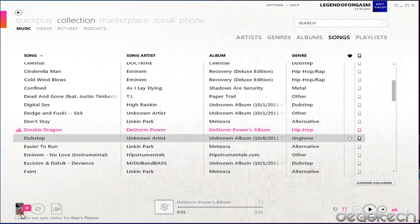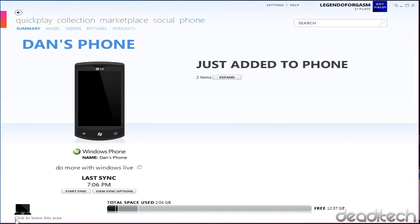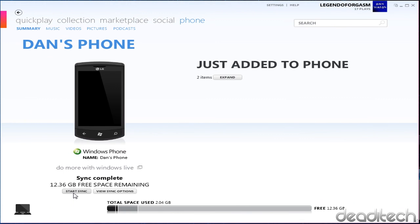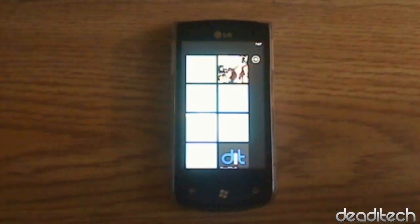At this point you're going to want to have your phone plugged into your computer and have it up and running on Zune. Once it's in there, just click on the little phone and press start sync. Once that's done, the ringtone has been added to your phone and now we'll go to the phone part.